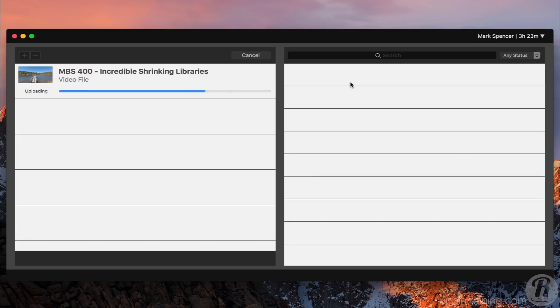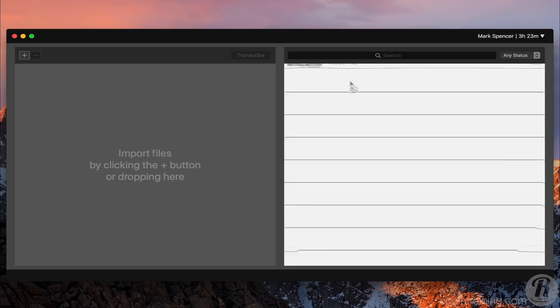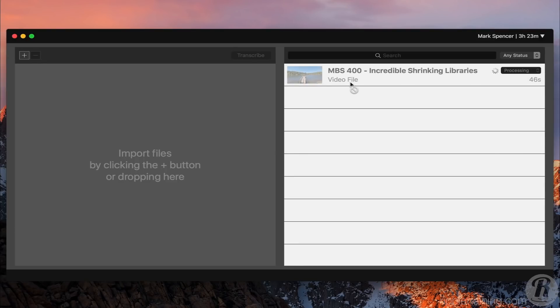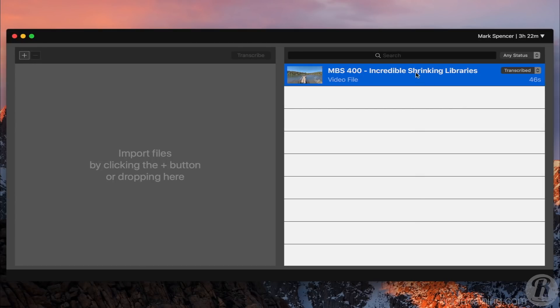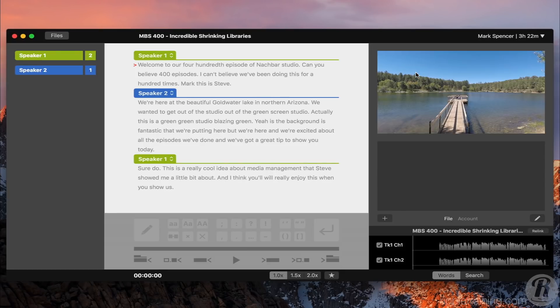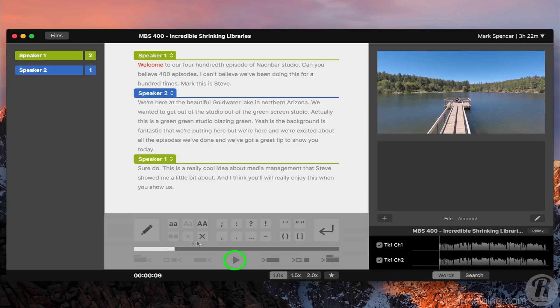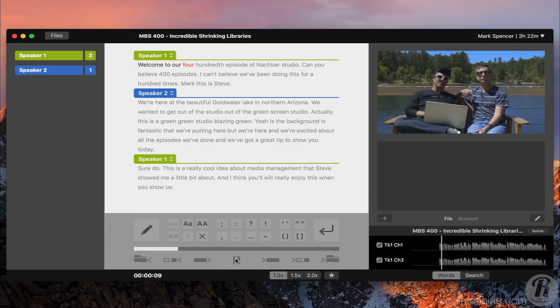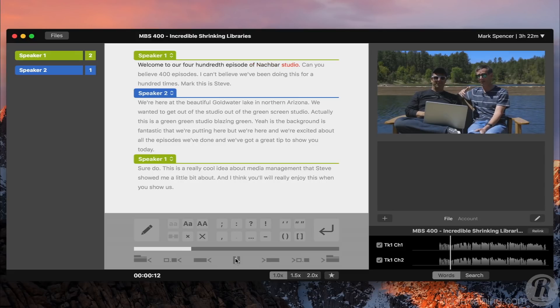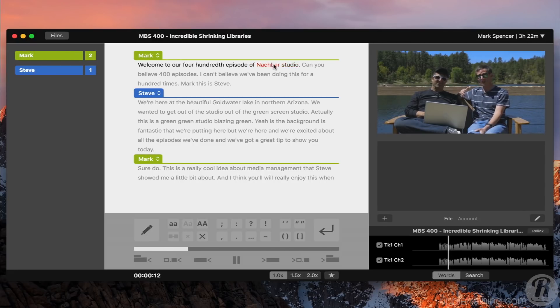The file is uploaded and begins processing immediately, usually faster than real time. I'll double-click it, and we can see, play. Welcome to our 400th episode of MacBreak Studio, and edit the transcription.